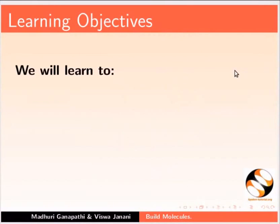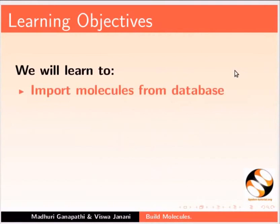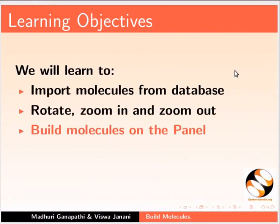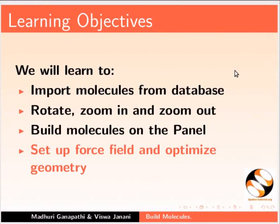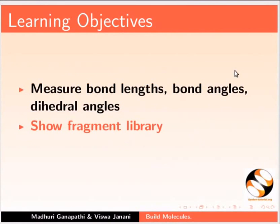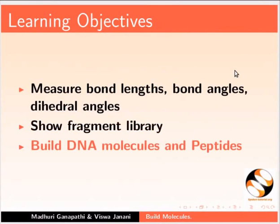In this tutorial we will learn to import molecules from database, rotate, zoom in and zoom out, build molecules on the panel, set up force field and optimize geometry, measure bond lengths, bond angles, dihedral angles, show fragment library, and build DNA molecules and peptides.